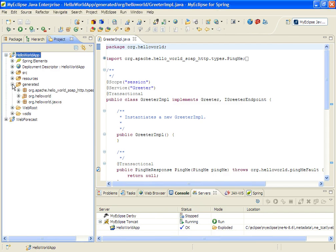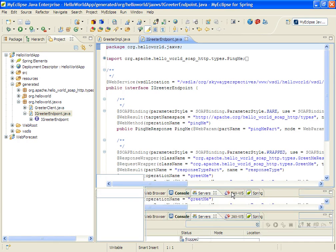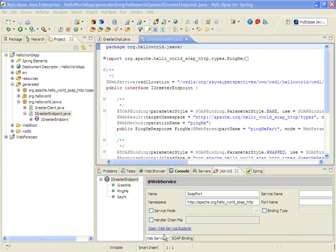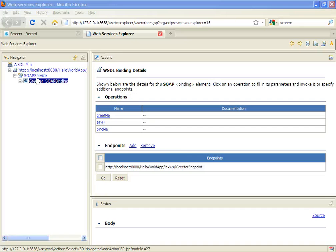So I have the application deployed. And what I'll do is go back to my generated folder and open up my greeter endpoint, which is the access into my web service, and open up the JAXWS panel, and simply invoke the Open Web Service Explorer hotlink from here. This will open up the Web Service Explorer for me.